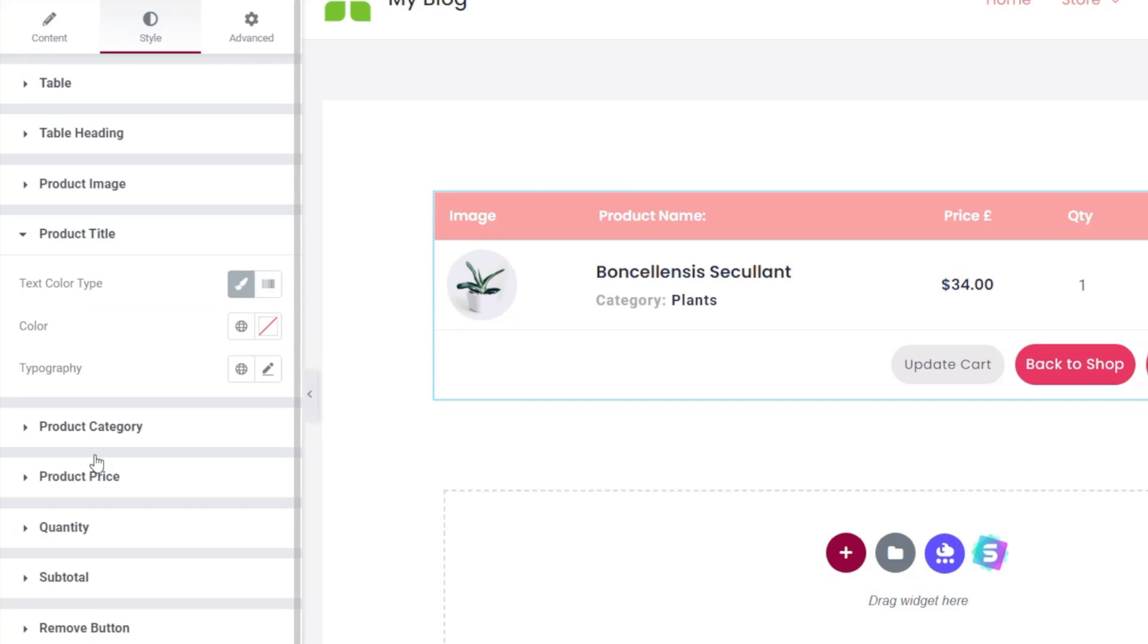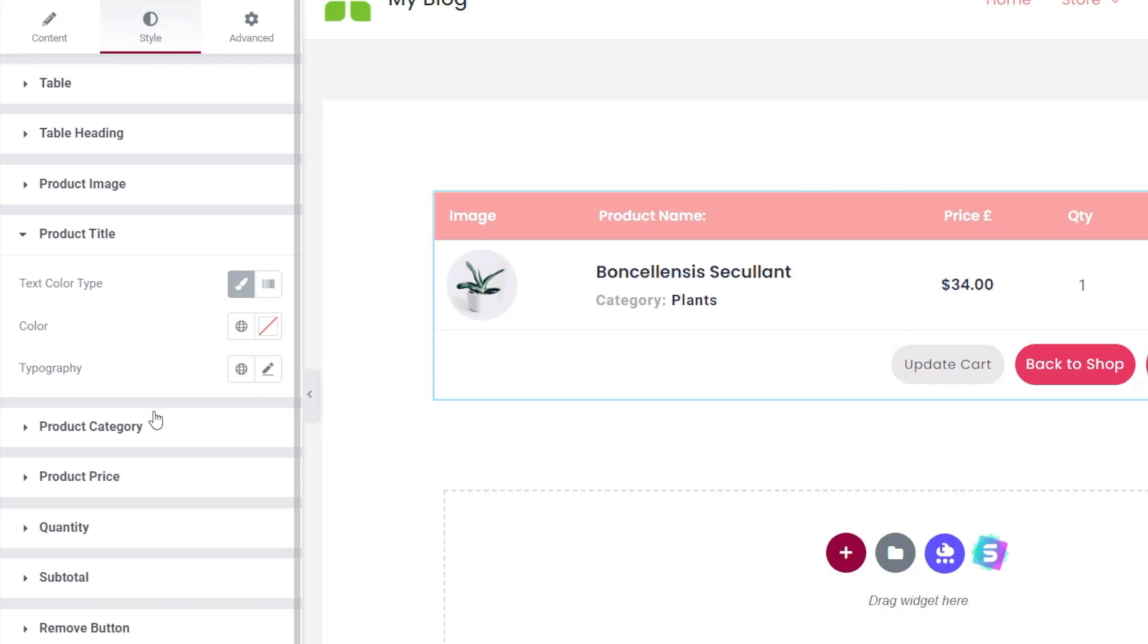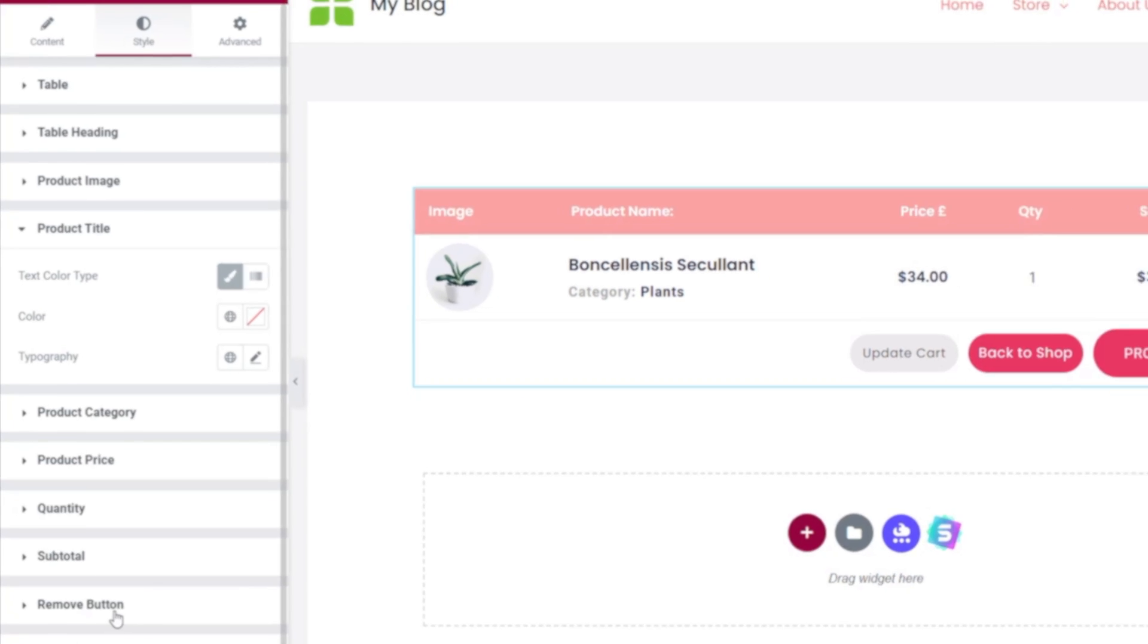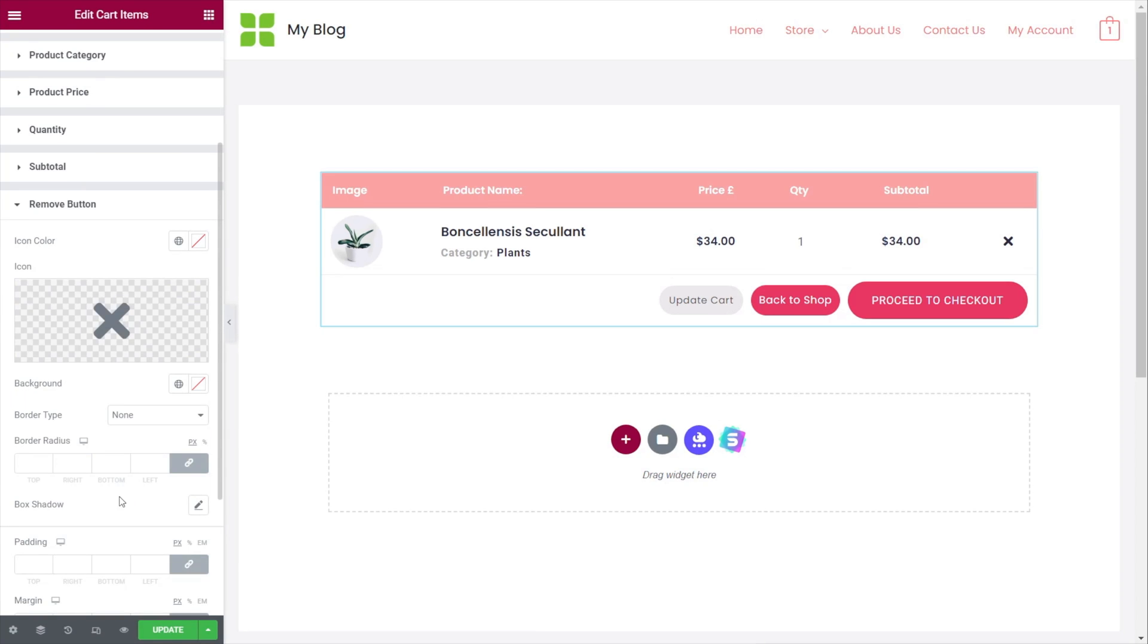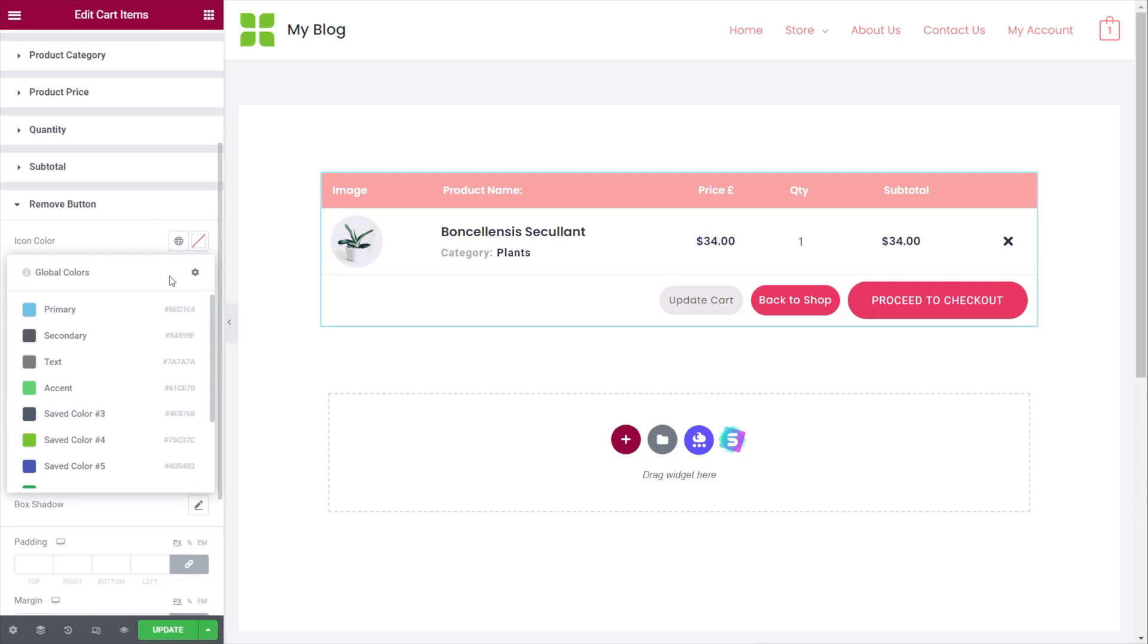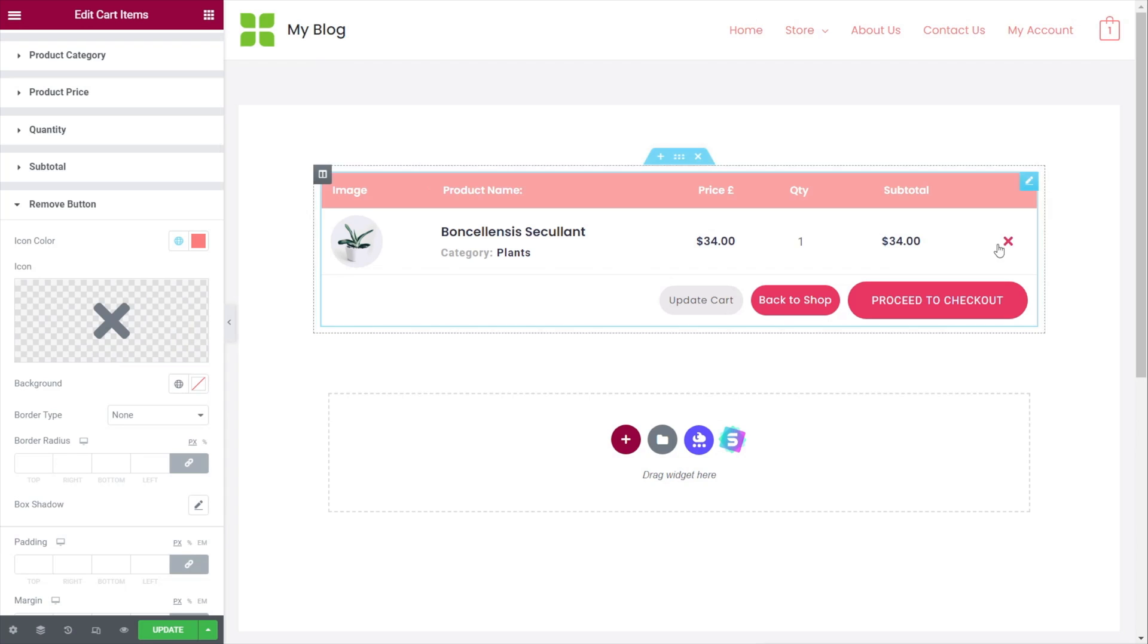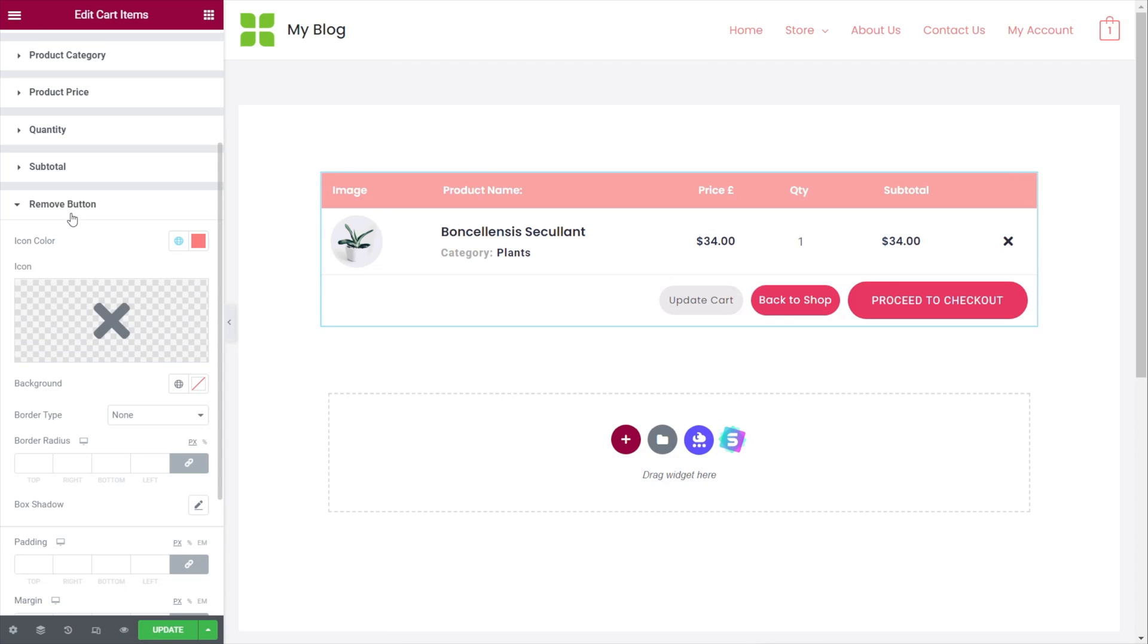And then you've got the things like your product title and so on. I don't think I need to go through all of these because they're pretty self-explanatory. They're just styling options for the various different components that make up the various different elements of this particular section of the cart. When it comes down to things like your buttons and so on, if you want to adjust those, you can do that. So you can change this, for example, we can say we can set the color on this and we'll set that to be one of our pre-saved colors and you can apply that on there. So the remove button, then when you hover over it, we get that effect, those kinds of things.